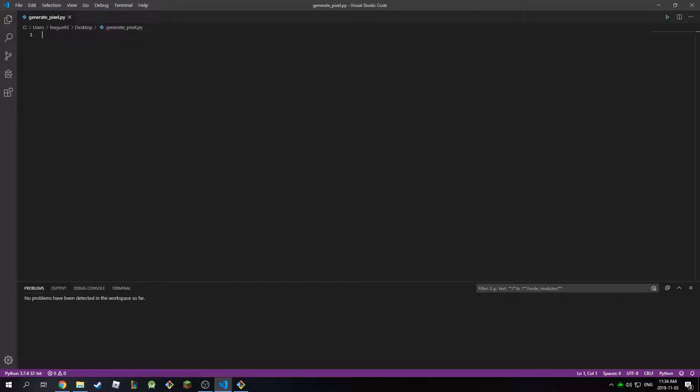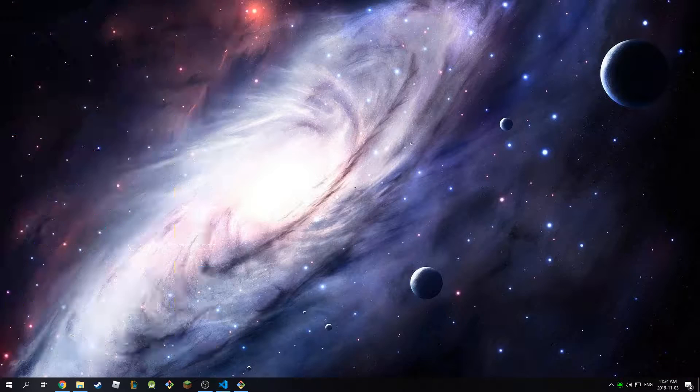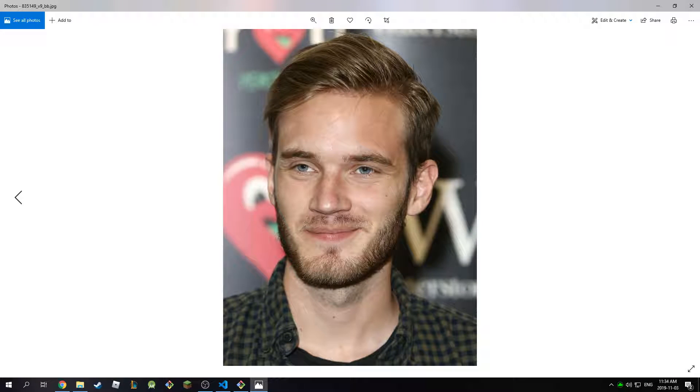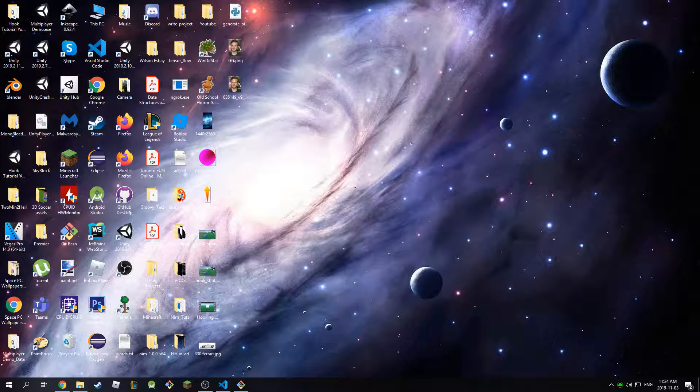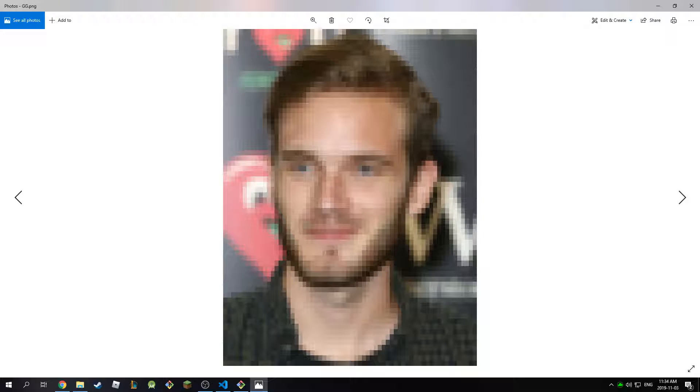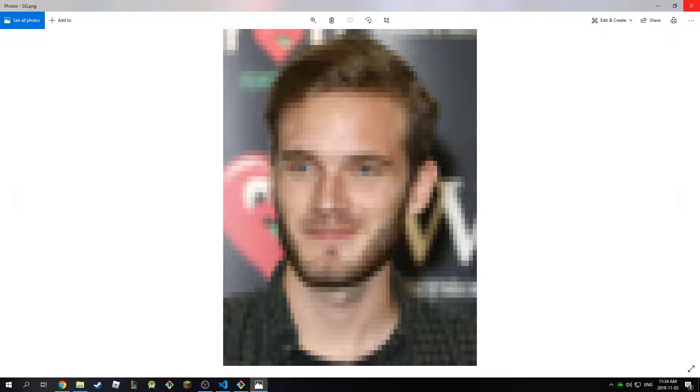Welcome back everyone. In this tutorial I'm going to show you how to pixelate an image or create pixel art from it, and it's going to look something like this. If you look at the original image it's just good old PewDiePie, and if you open the new one it's a pixelated or JPEG version of PewDiePie. So if this is what you're looking for, then stick to the tutorial.